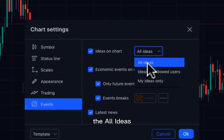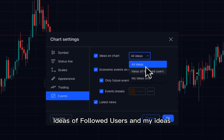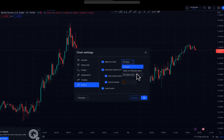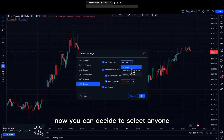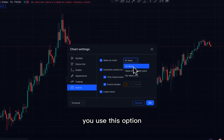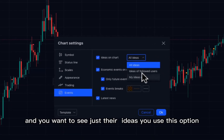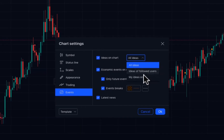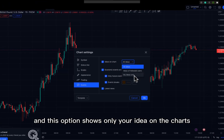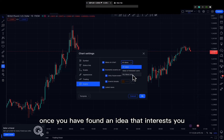The Ideas on Charts page is divided into three sections: All Ideas, Ideas of Followed Users, and My Ideas. You can select any one of these. If you want to see every idea posted to TradingView, use All Ideas. If you follow specific traders and want to see only their ideas, use the Followed Users option. My Ideas shows only your own ideas on the charts.